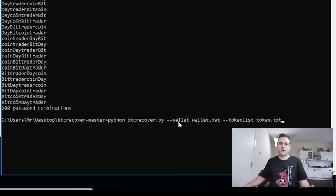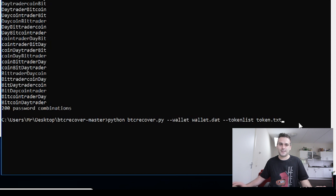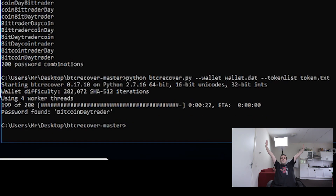We ran btcrecover.py on our wallet.dat with our token list token.txt and I found it.